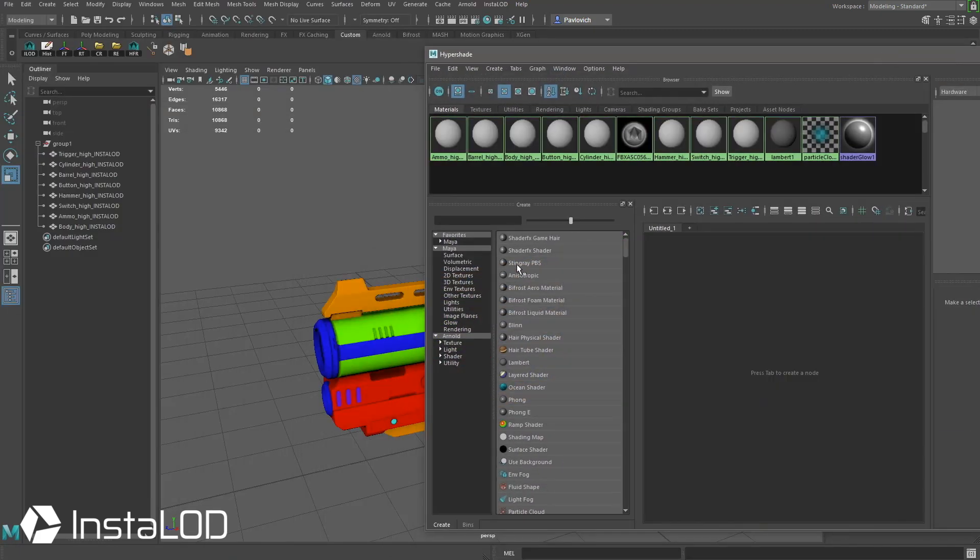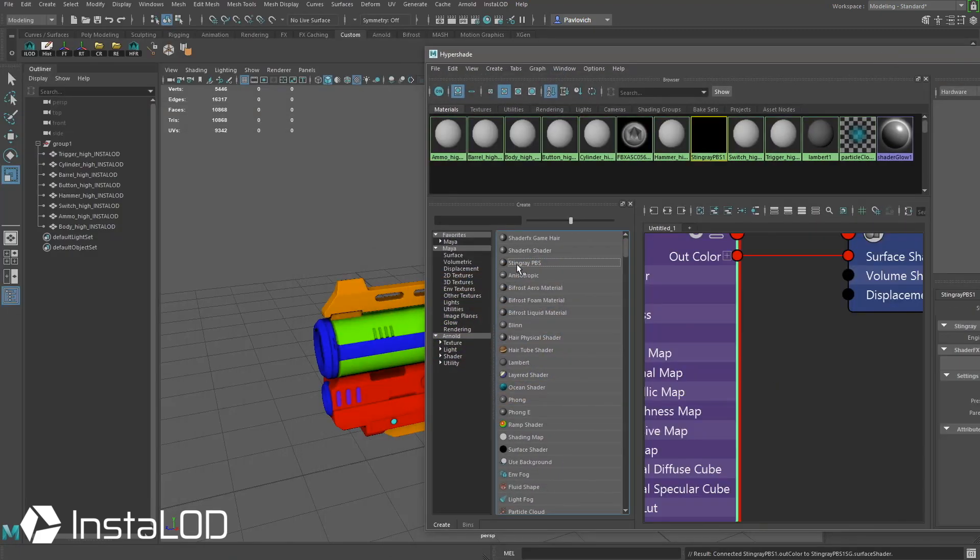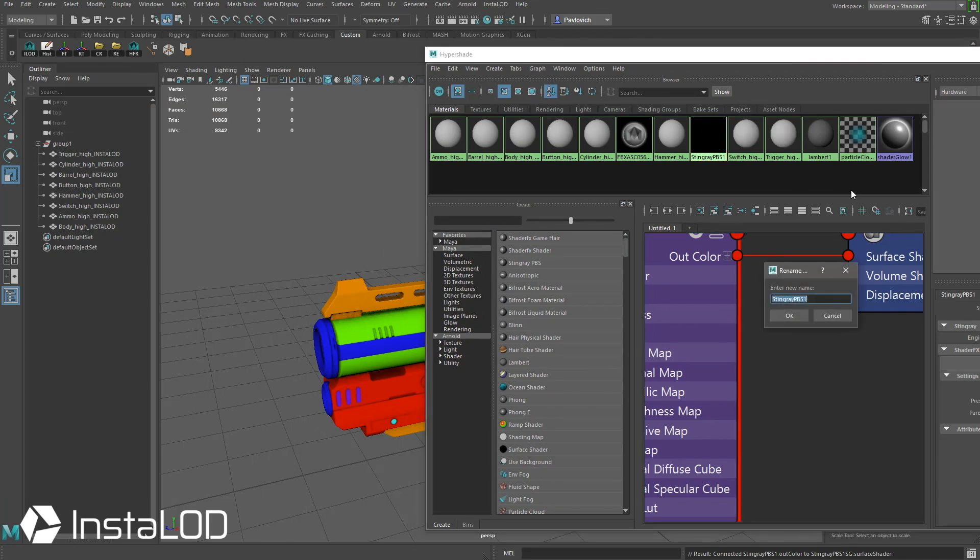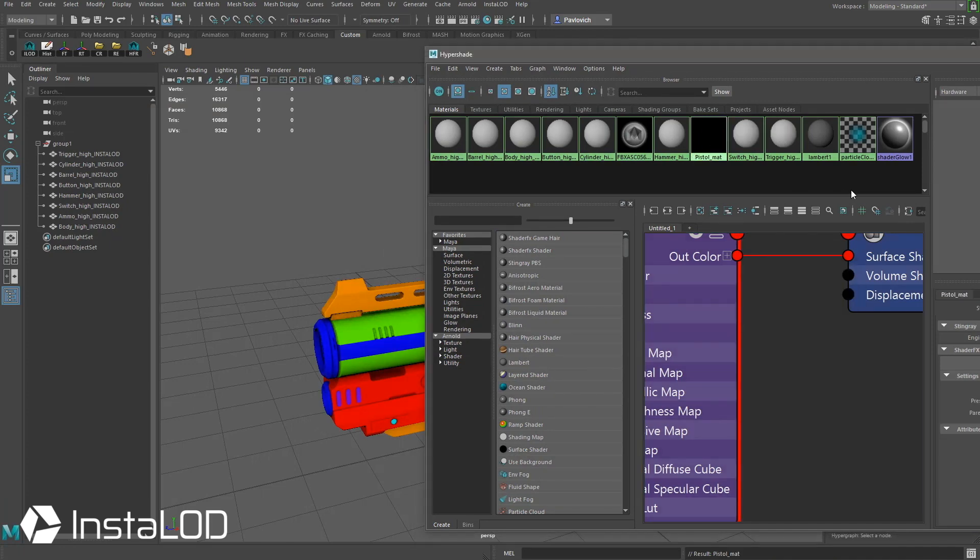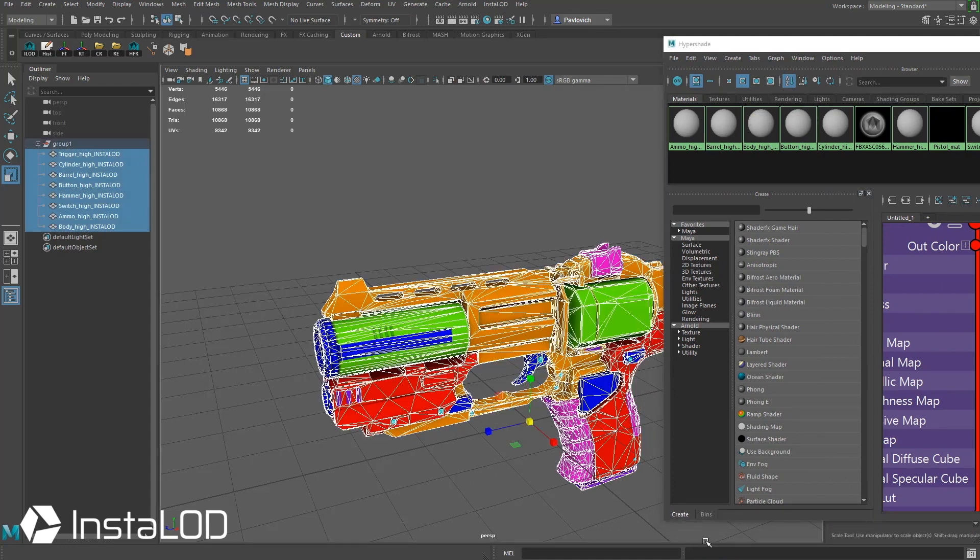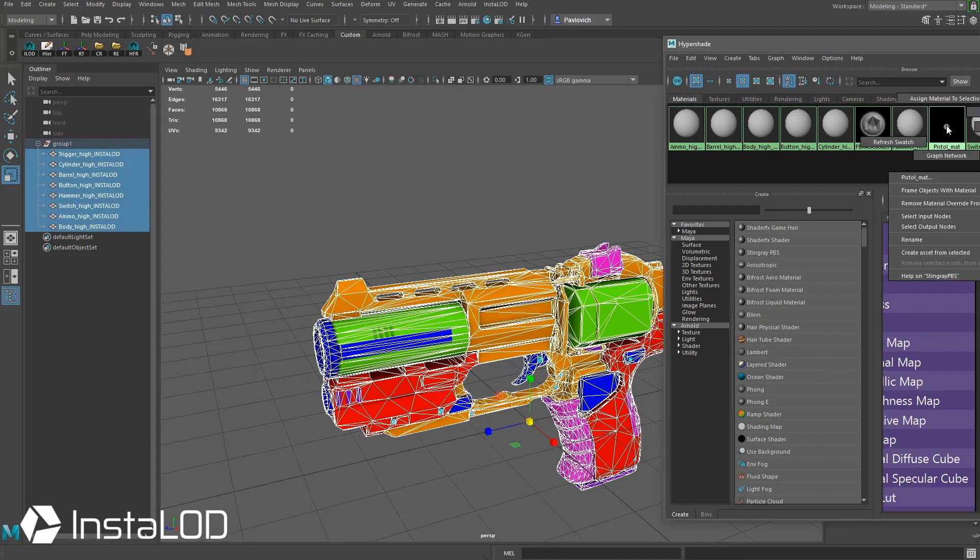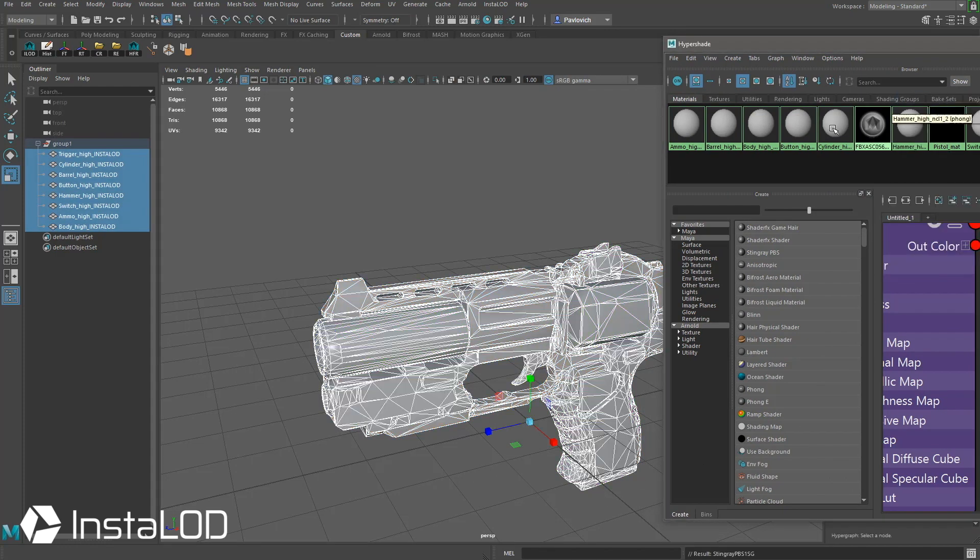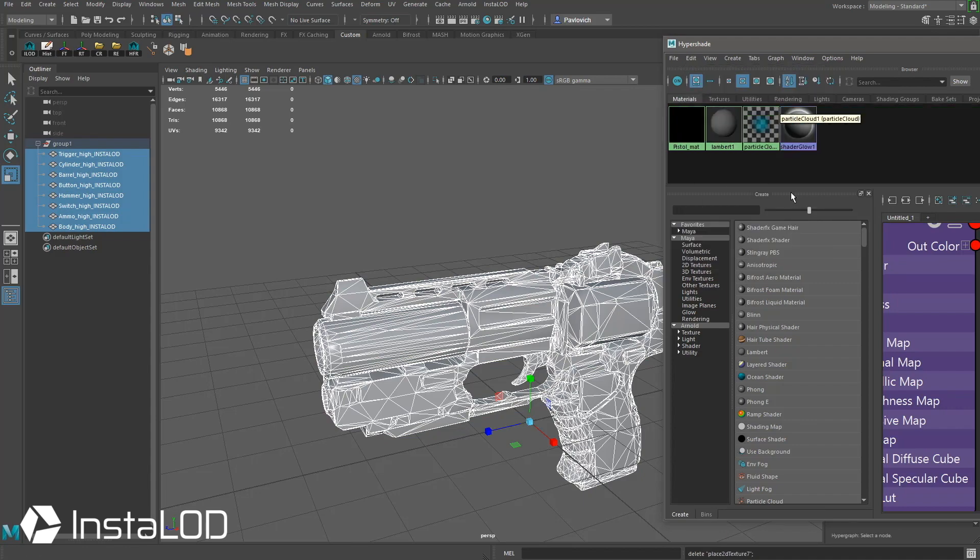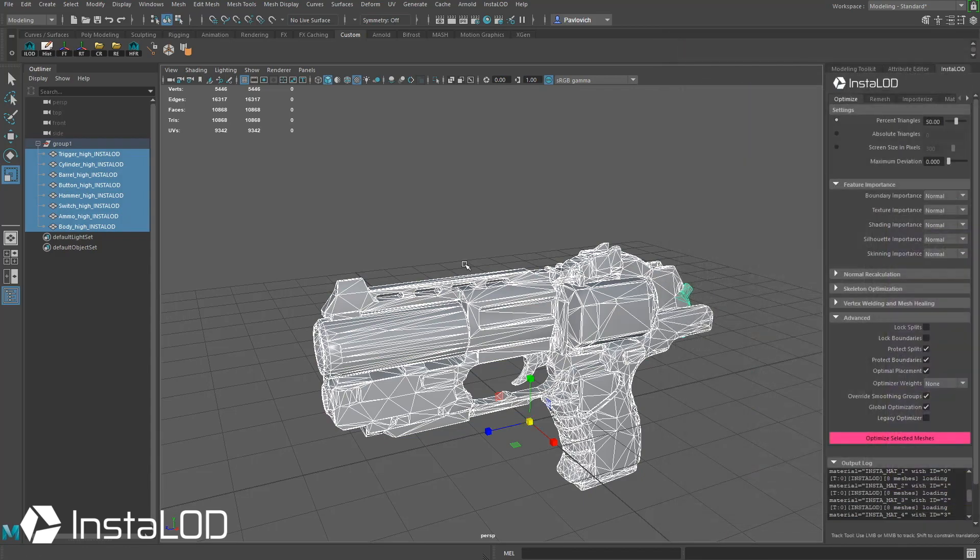I'm going to add a Stingray PBS shader. I'm going to control double-click, and we'll call that Pistol Matte. With all these objects selected, I'm going to right-click Pistol Matte, Assign Material Selection. I'm going to go up here to Edit, Delete Unused Nodes, and now I've cleared my scene out.